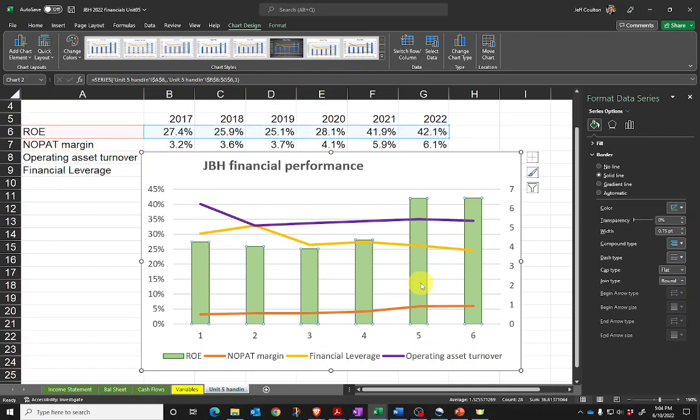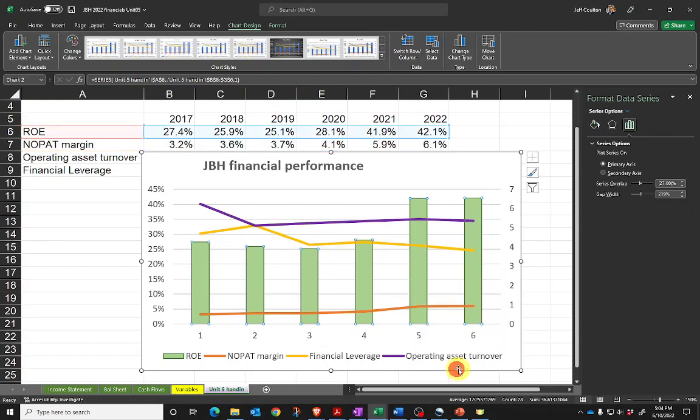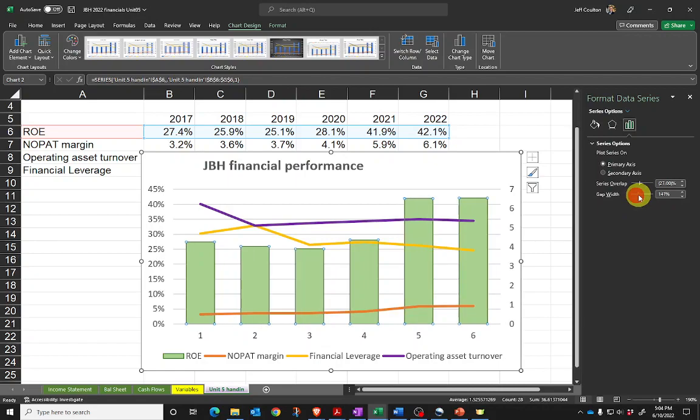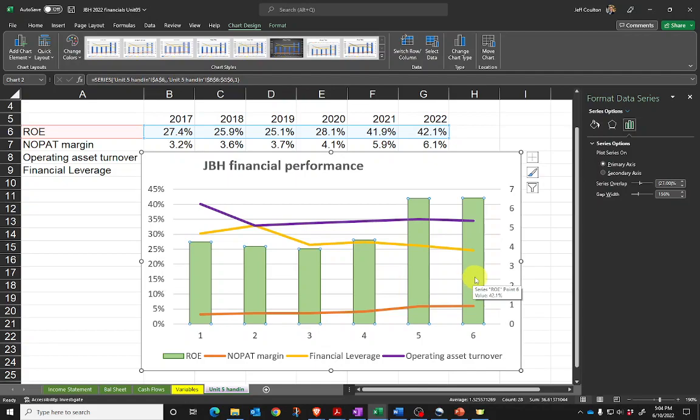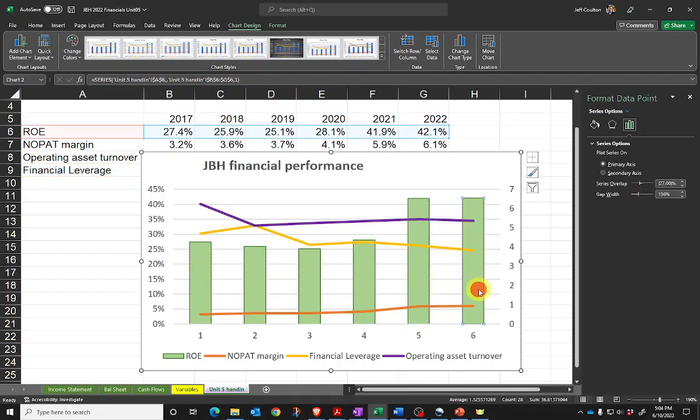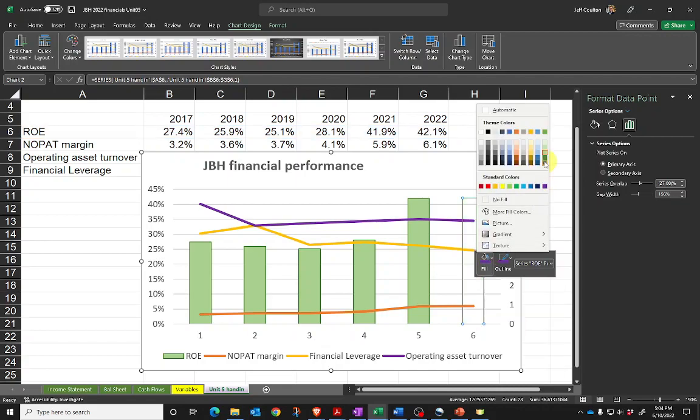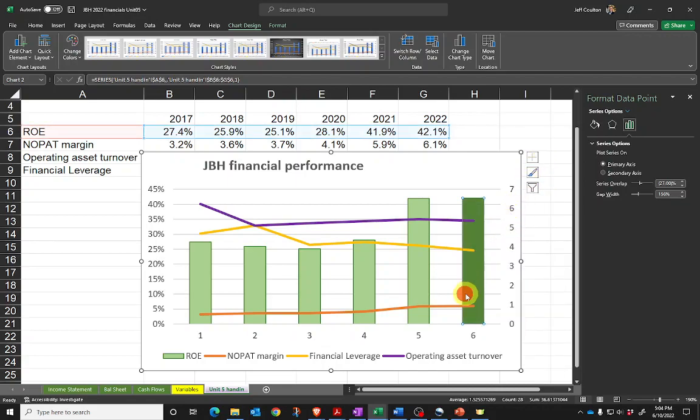Let's go back to my columns. One of the other things I can do is format this data series and change how close or far apart the columns are by adjusting the gap width. Let's say I want to highlight the most recent year's ROE, so I want to change the color of this one only. When I click on a series, it's highlighting all of them. When I click again, it's only highlighting one. So I've now got a darker color demonstrating: pay attention to the most recent year.